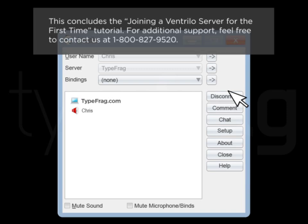This concludes the joining of Ventrilo server for the first time tutorial. For additional support, feel free to contact us at 1-800-827-9520.